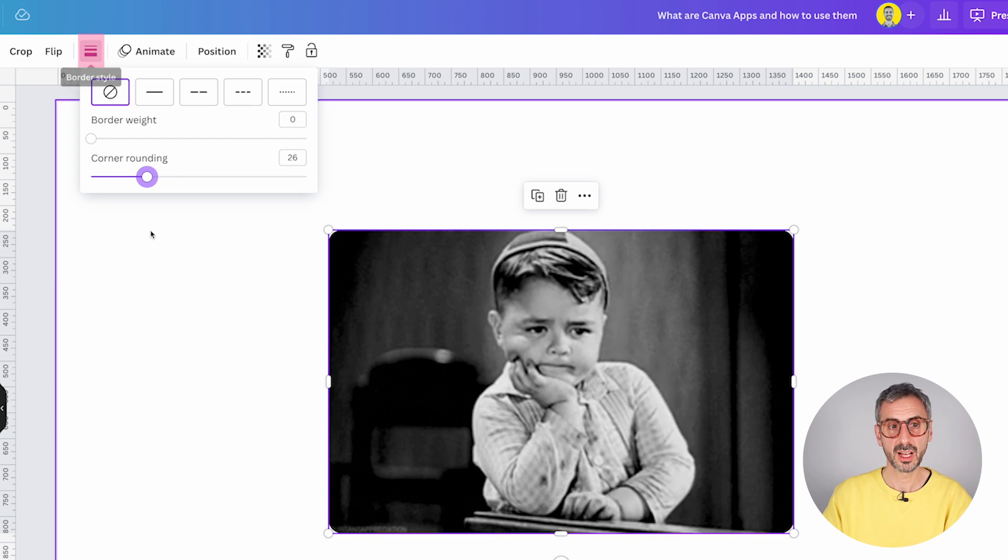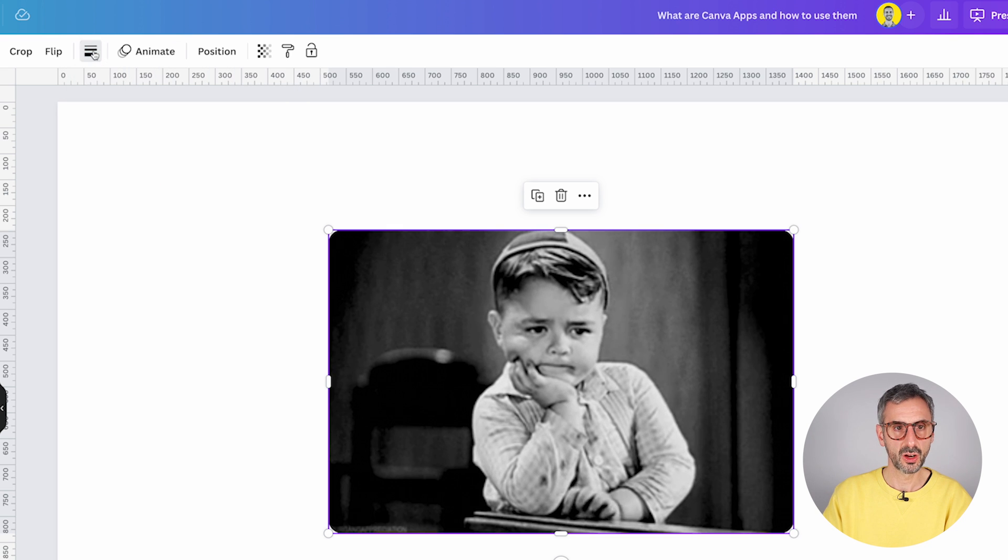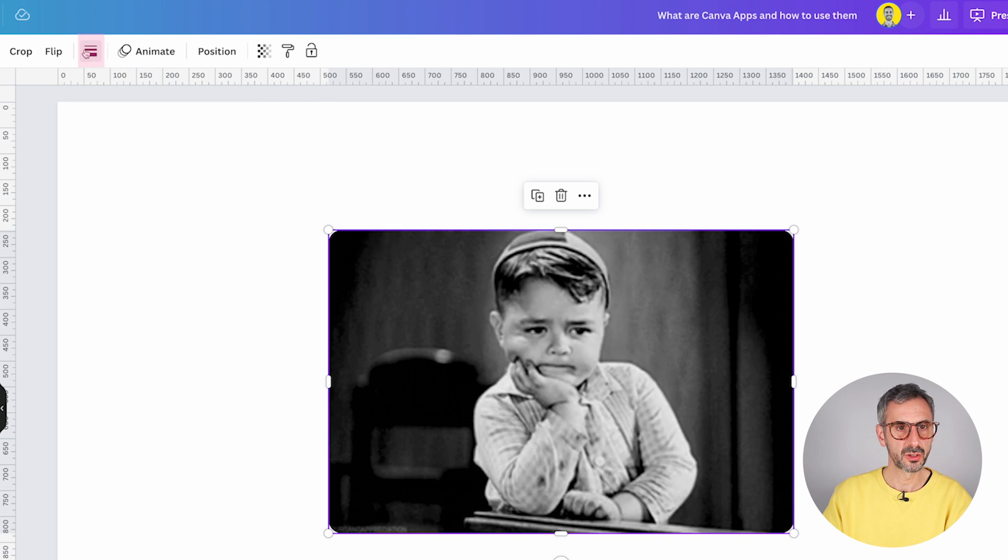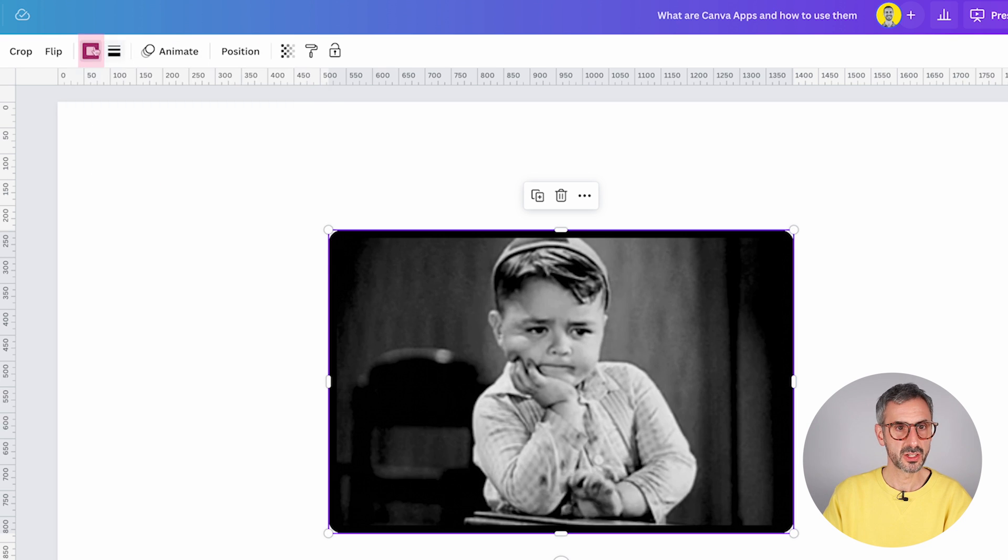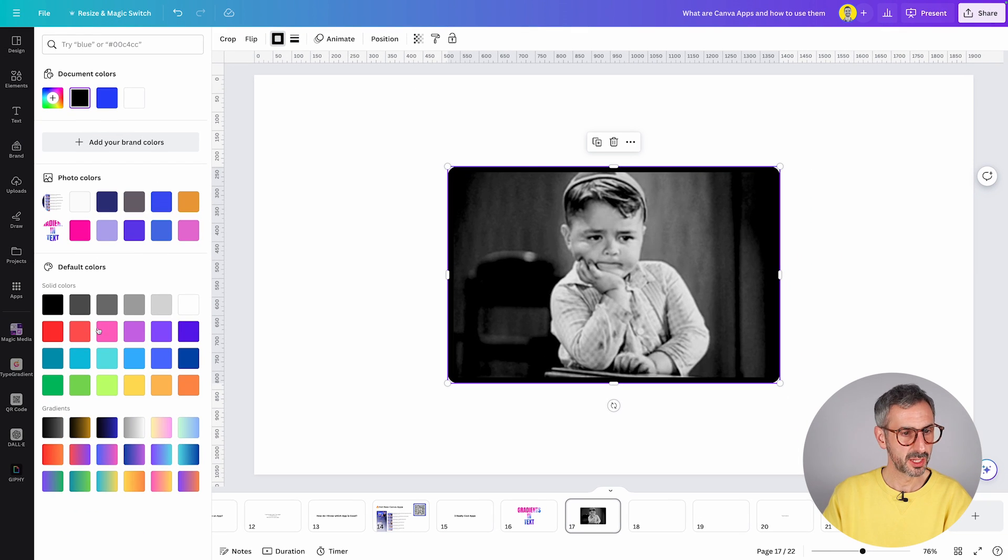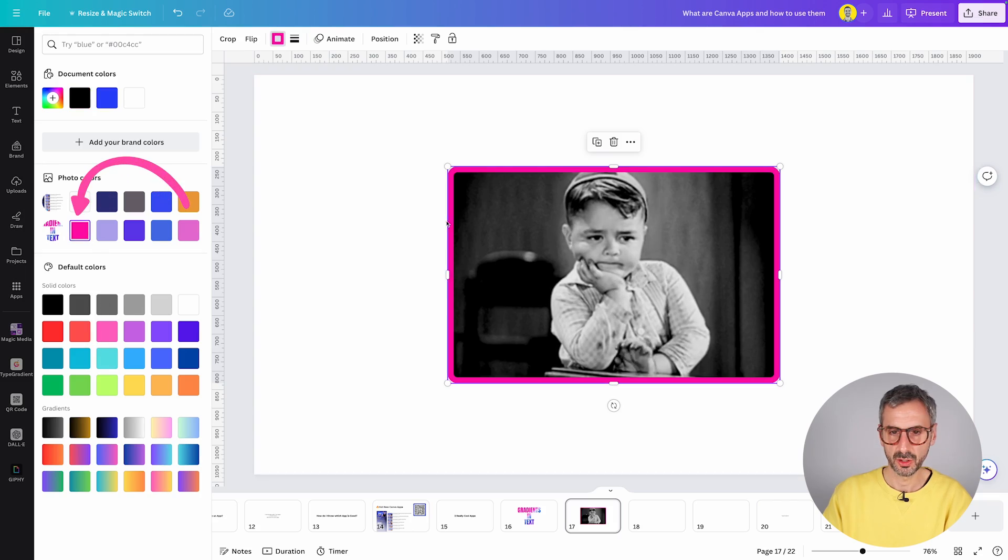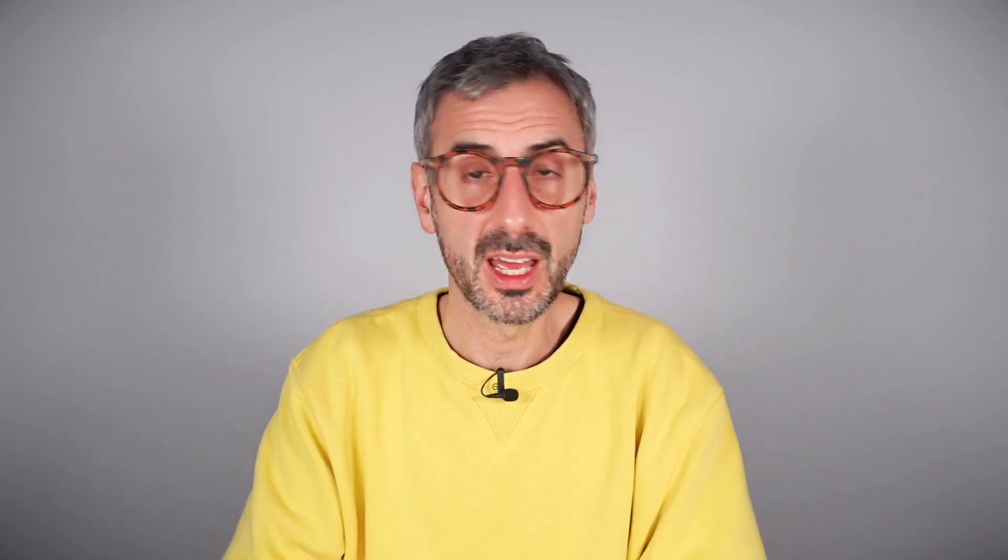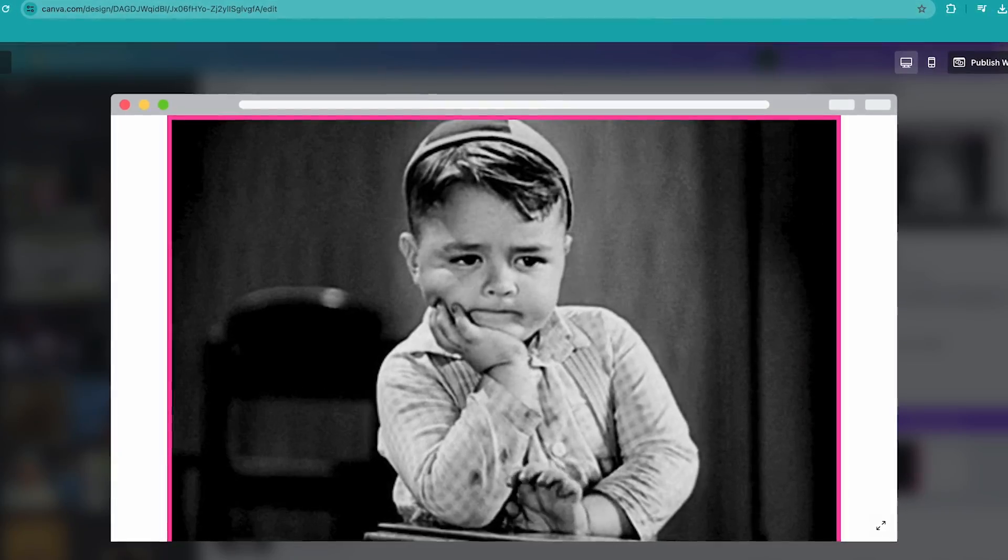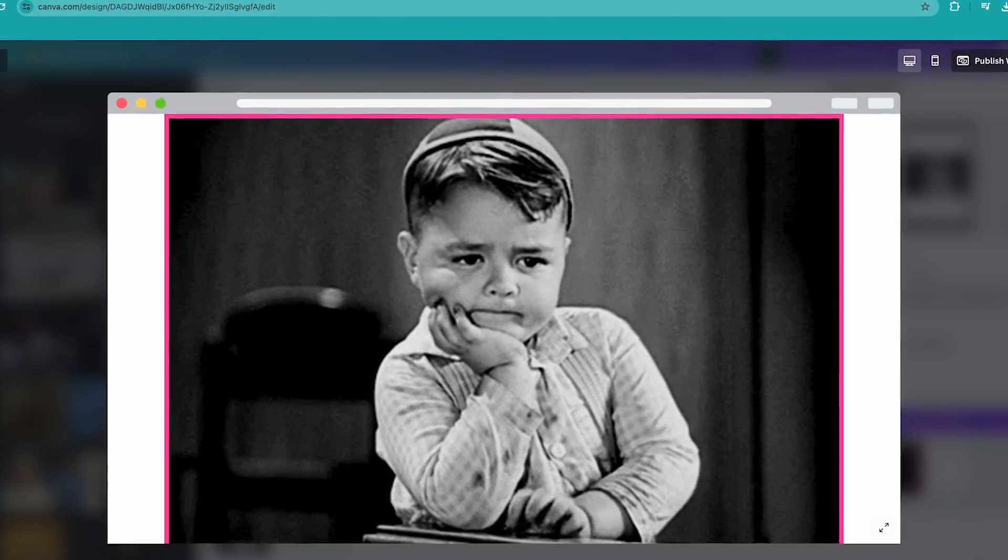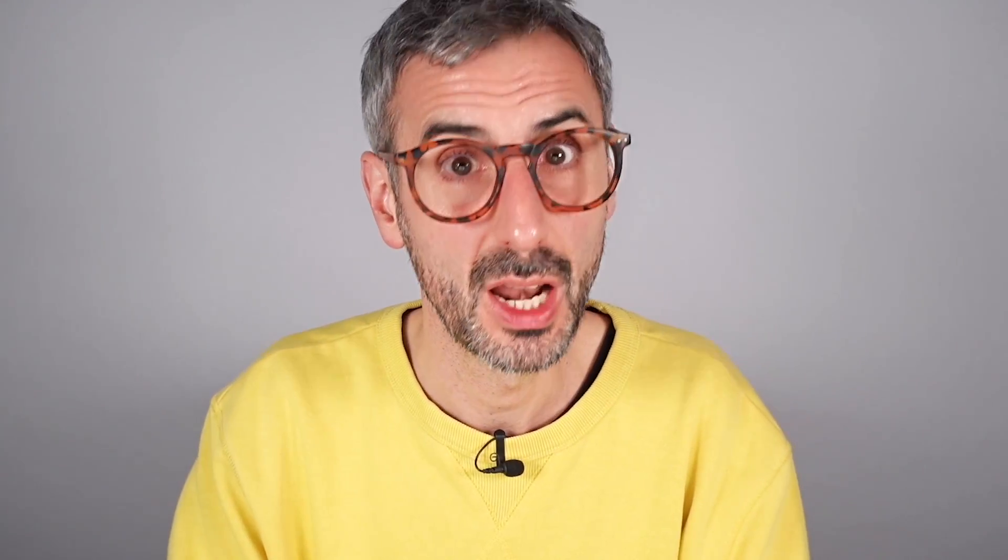You can even round the corners or add a border if you wish by using the corner option right here, the border style, or you could change the color of that border. You can add a border first, change the color of that border. Let's say we use our custom pink and there you go. You have added a GIF that will play when you share your design as a view link, as a website, as a presentation. The GIF will definitely play.